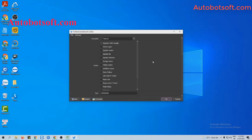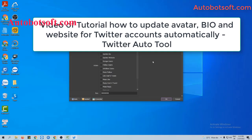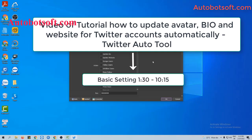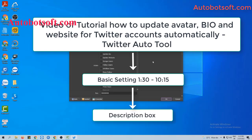There are several basic settings to set up before running this function. Please refer to the tutorial video on how to update the bio and website for Twitter accounts automatically, from minute 1:30 to minute 10:15. I will post the link to this video in the description box.